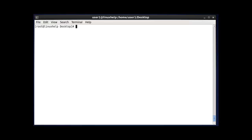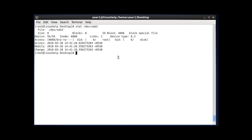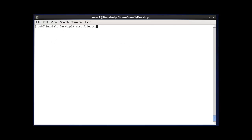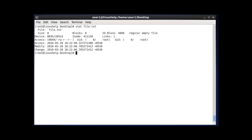The next command is stat. The stat command in Linux is used to display the status information of a file or file system. I'll check the status of the file system /dev/sda3 by entering stat /dev/sda3 and pressing enter — this shows the status information of the file system. I'll also check the status of a specific file by entering stat followed by the filename.